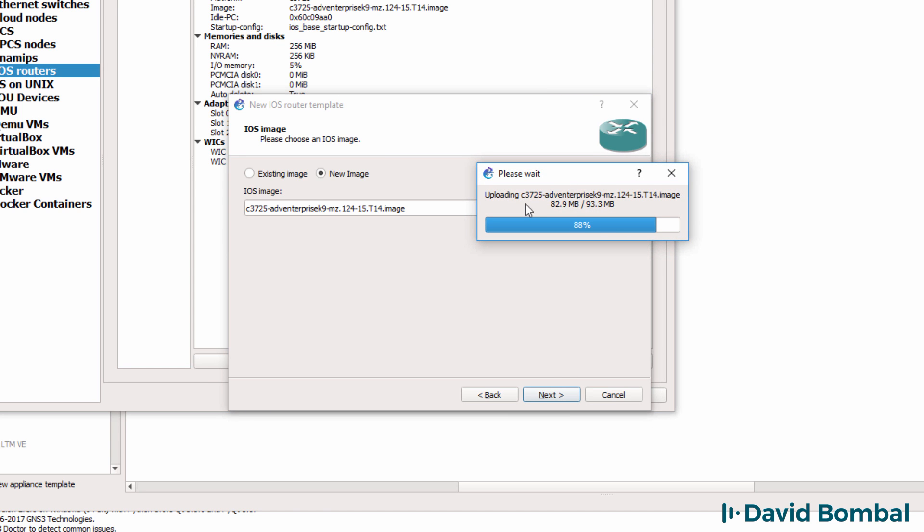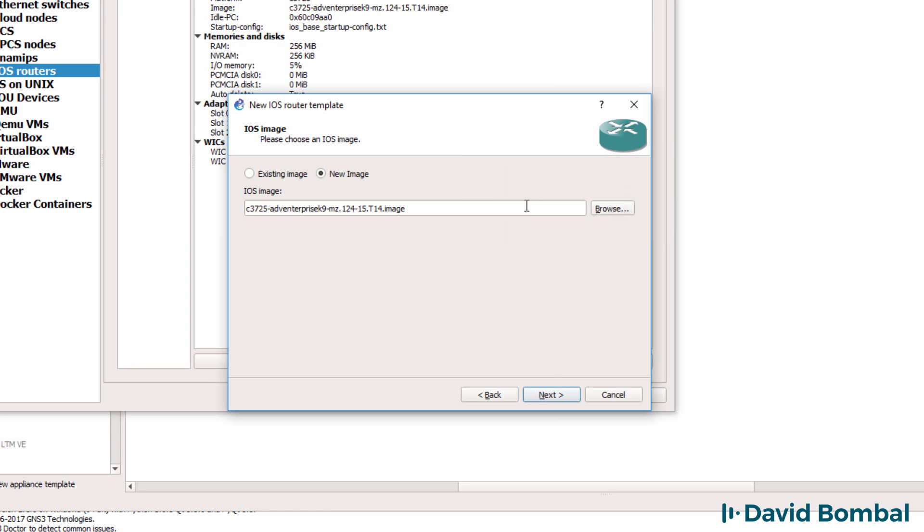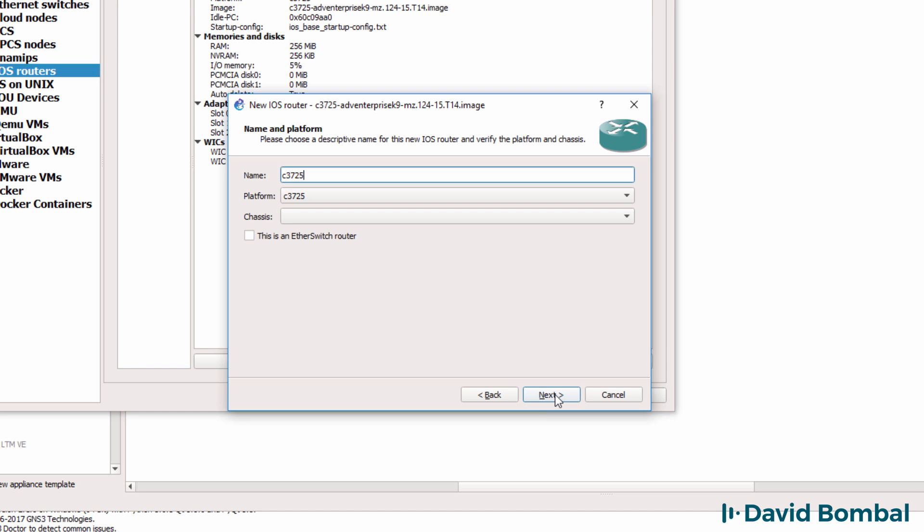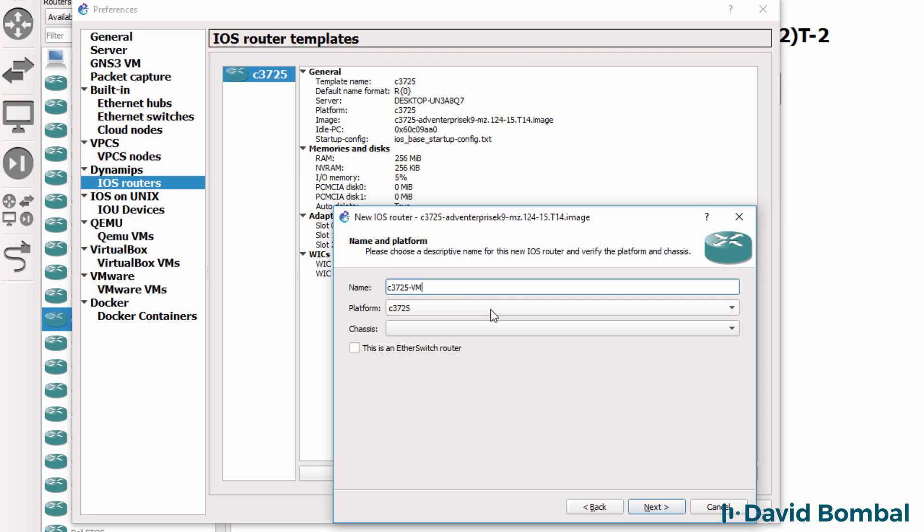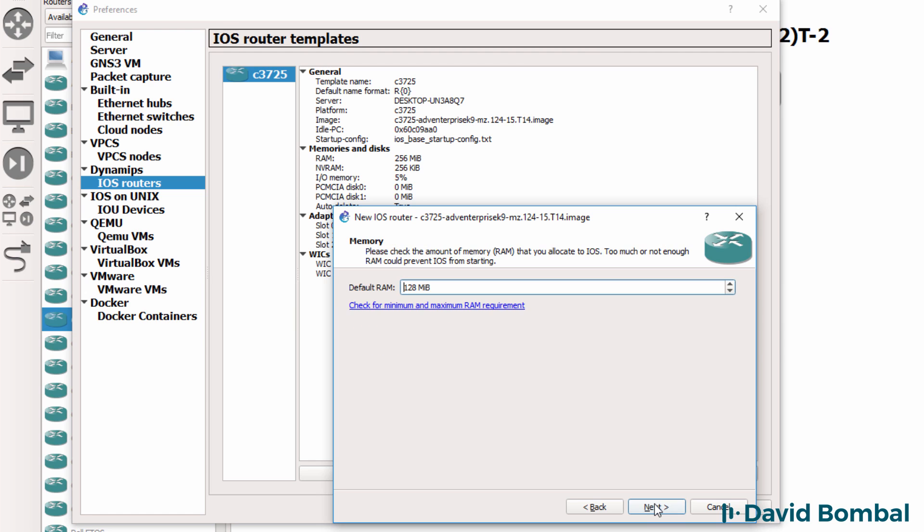So in this example it's being uploaded to the GNS3 VM, I'm going to click Next. I'm going to change the name of this device to C3725 VM and click Next.